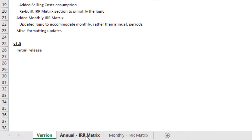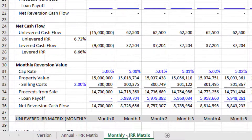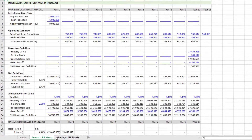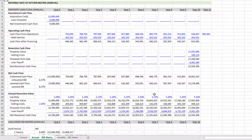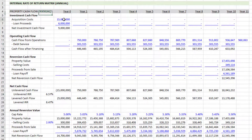You'll notice at the bottom there are two worksheets: one is the annual IRR matrix, the second is the monthly IRR matrix. You'll take either or both of those worksheets depending on whether you're using annual or monthly periods, and you're going to pull that worksheet into your own model. Once you've done that, you'll link from the module to your own model using these blue font cells.